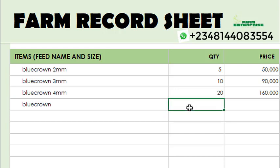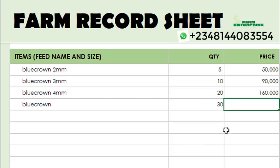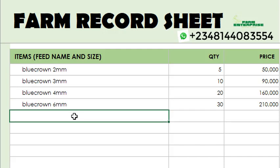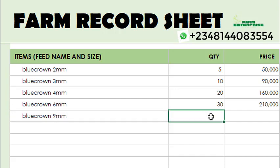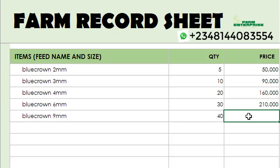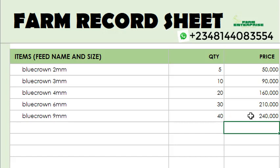Moving on, you bought Blue Crown 6mm — 30 bags. If the bag goes for seven thousand, the 30 bags come to two hundred and ten thousand. Then for Blue Crown 9mm, you bought 40 bags. If each bag was sold for six thousand, the 40 bags come to two hundred and forty thousand. This can be inputted weekly as you buy — you just write it on the sheet.